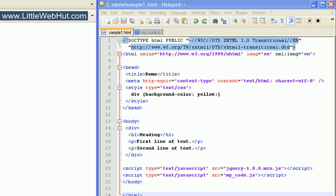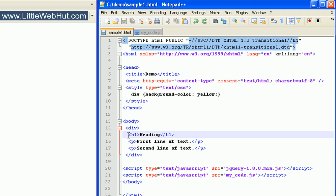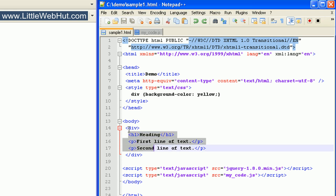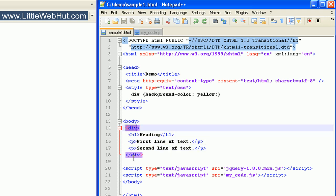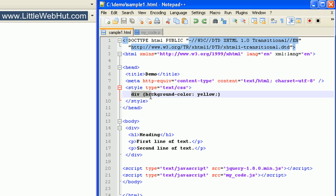In this video, I'll be covering jQuery HTML manipulation. This allows us to change the HTML elements and attributes of our document. Let's start by looking at the HTML document that we'll be using. We have an h1 tag, followed by two p tags, and the h1 tag and the two p tags are enclosed inside this div element. And up here in the head section, we have a style that changes the background color of the div element to yellow.